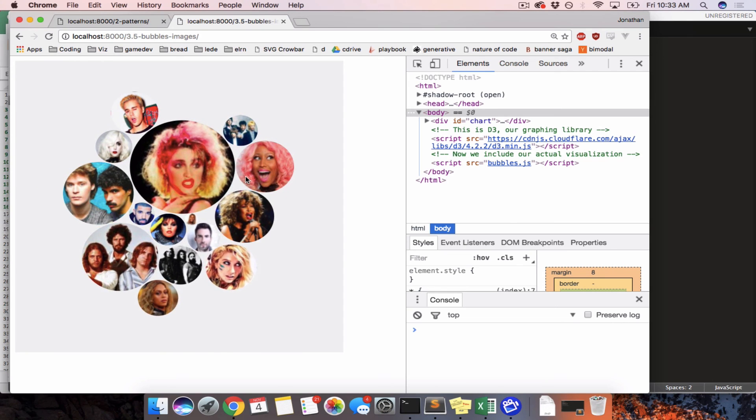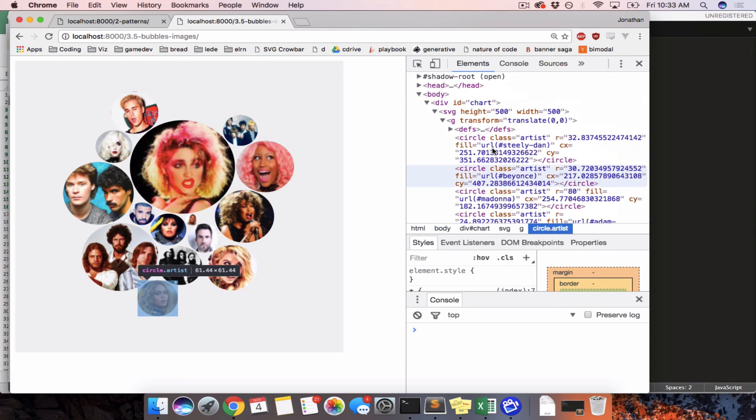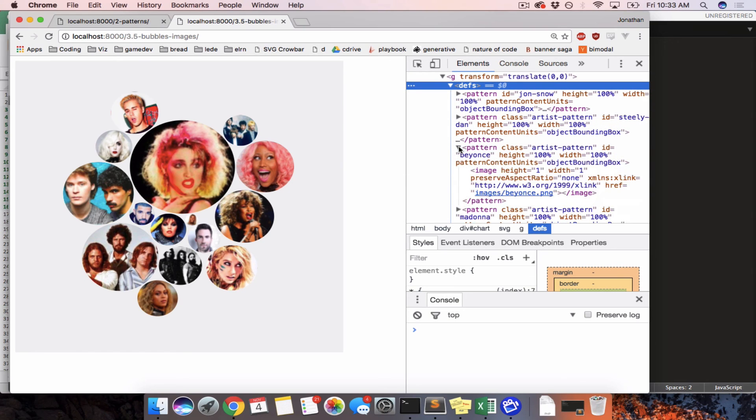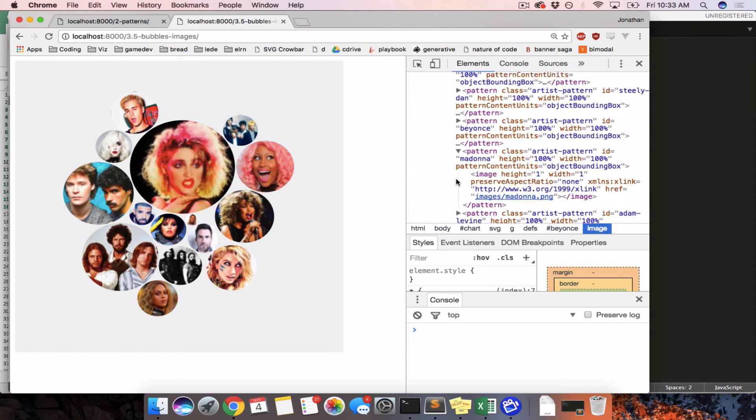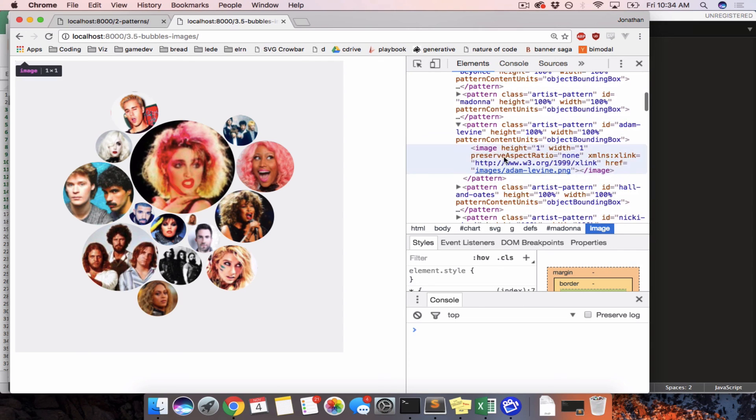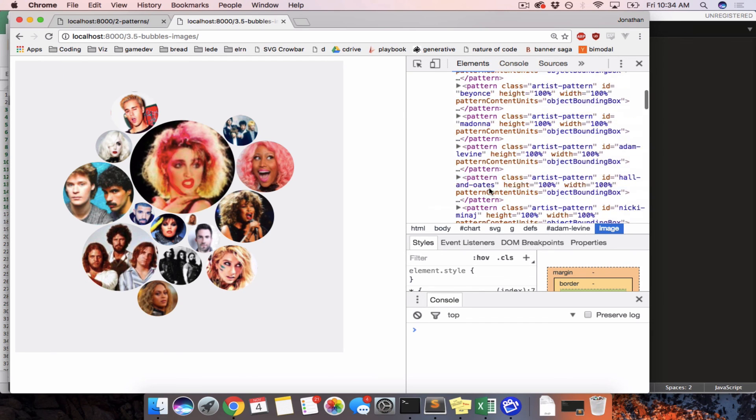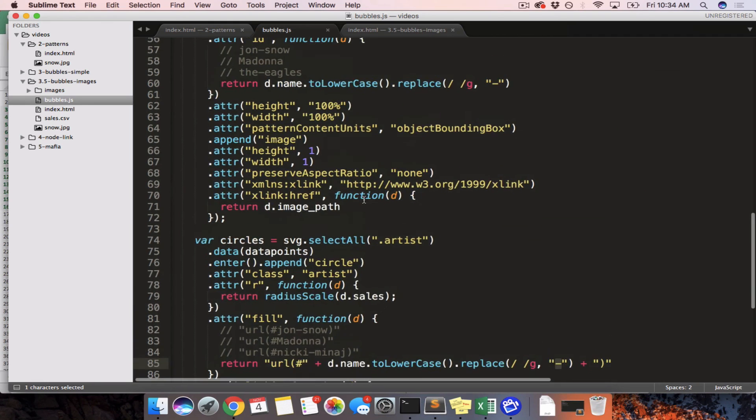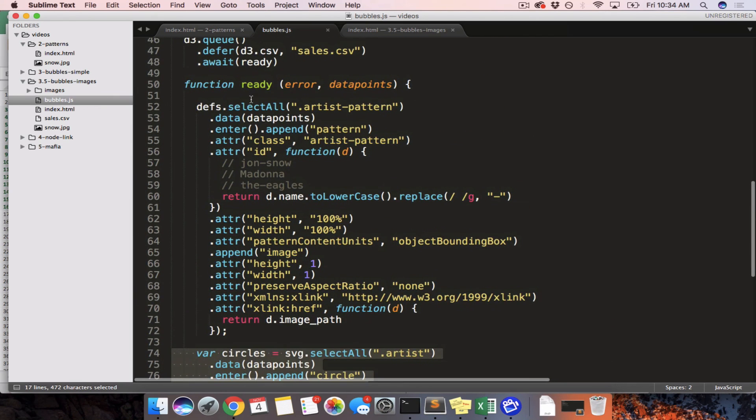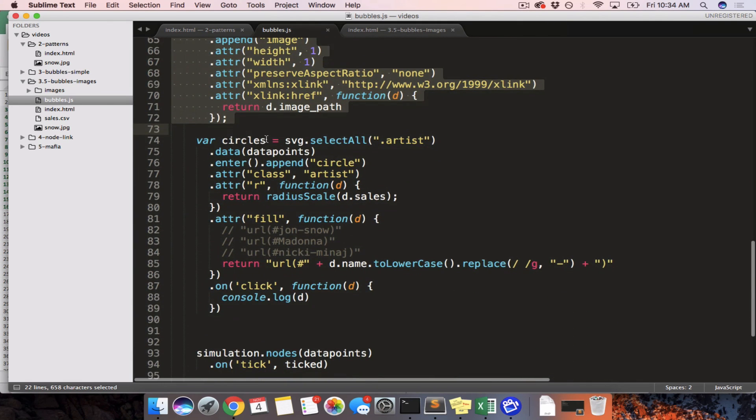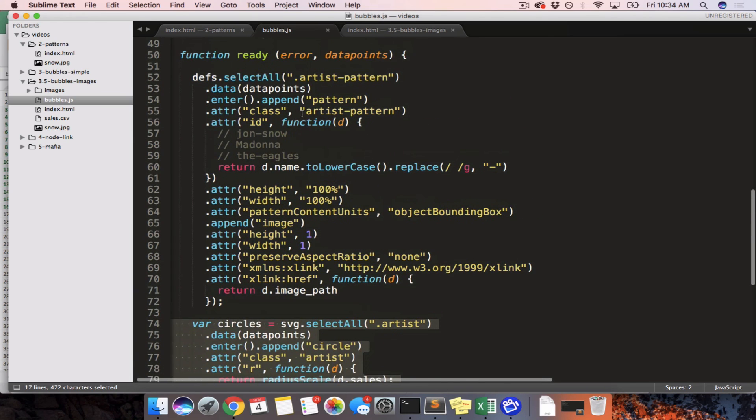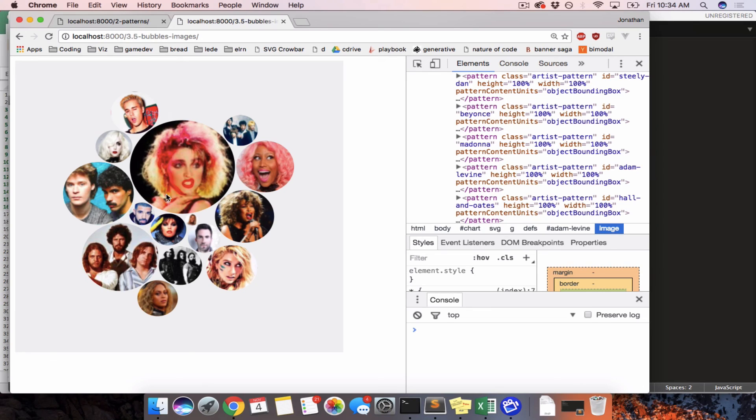So what we did was we figured out how to make a separate defs for every single one of our artists so that they each have their specific background image in their own specific pattern. So one pattern per person, one image per person. And then we applied those patterns to the circles. So there are going to be two select all, enter, appends, one for a pattern, and one for the circles. All right. And in the next video, we're going to figure out how to manipulate our forces to make them split according to whether they are in the pre-2000 or post-2000 group.